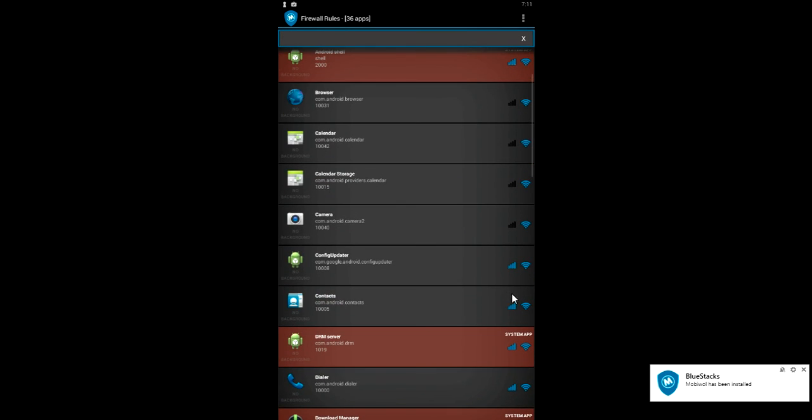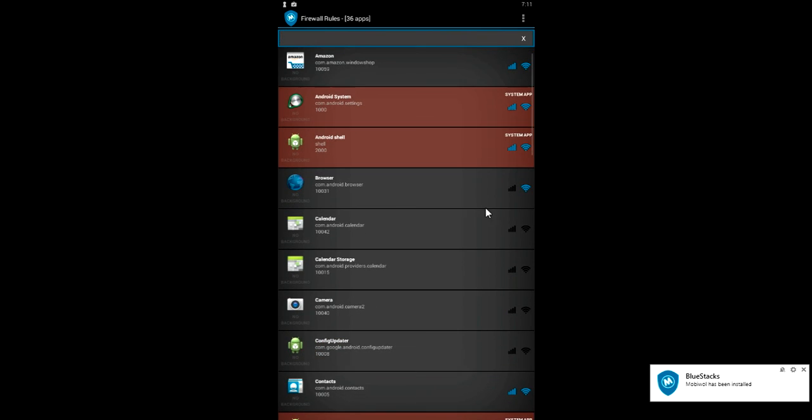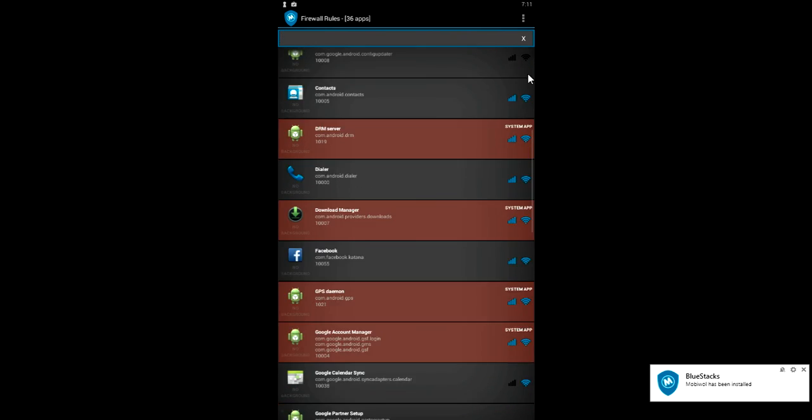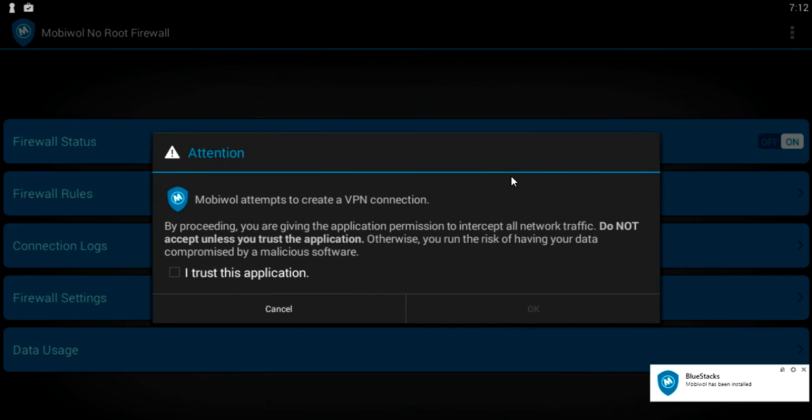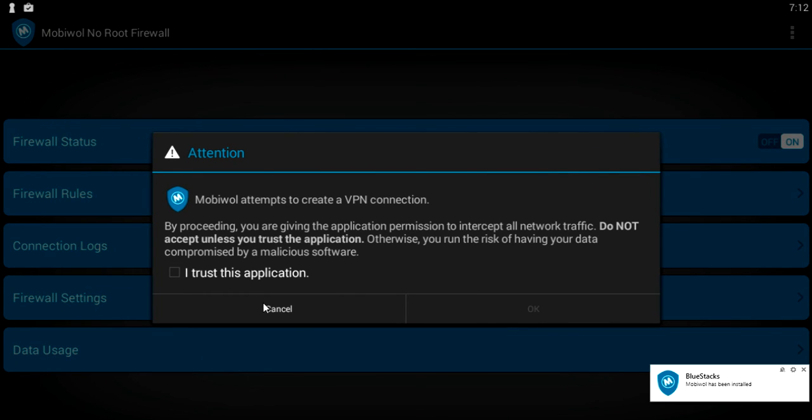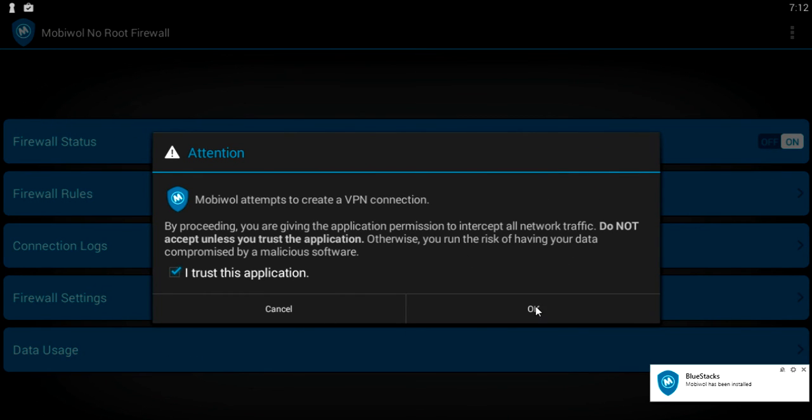You can see here if you want to block one by one you can block it, and just once you have done this, just go back and turn on the firewall status. So once it is on, just allow it.